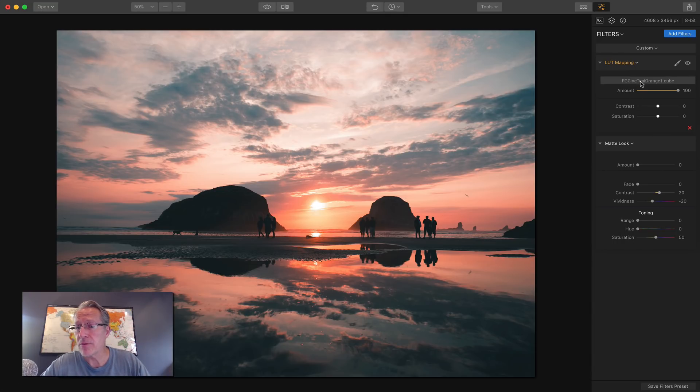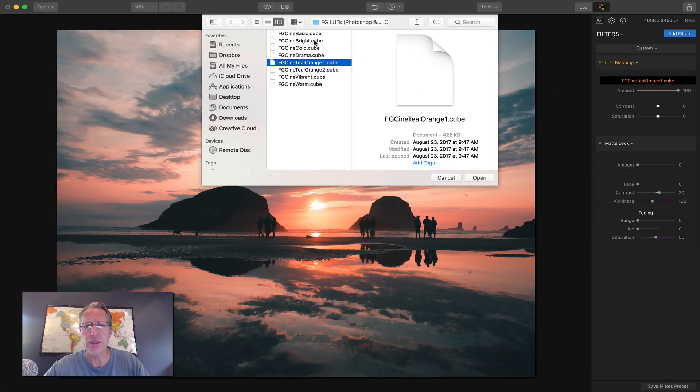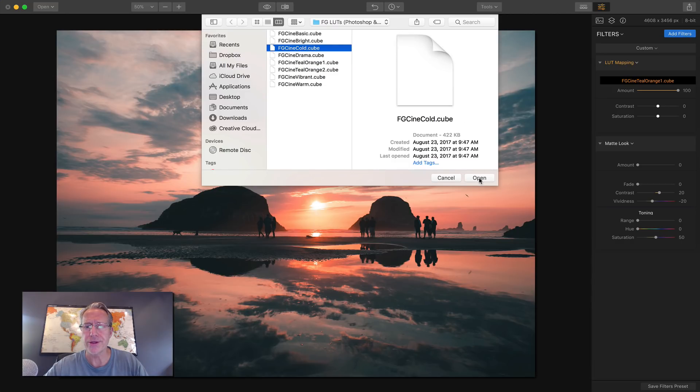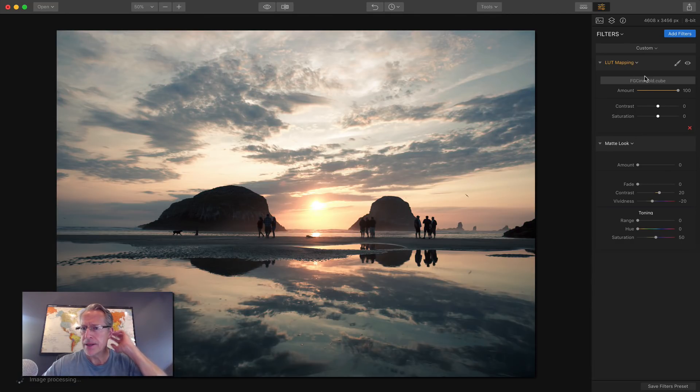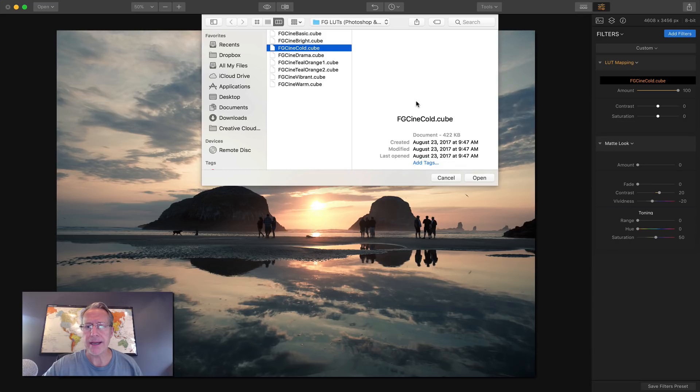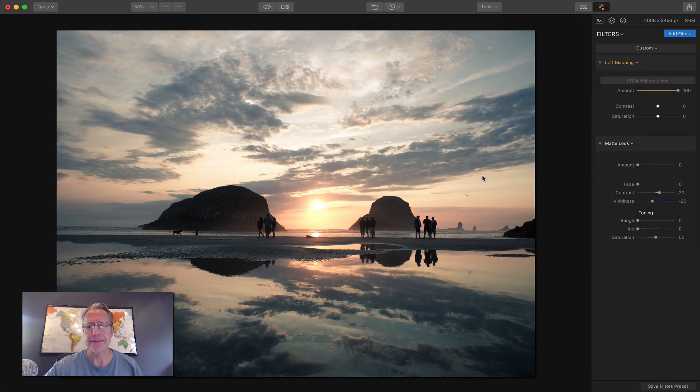So I've got a number of other ones here. I don't think they look as good. Let me try this cold. See what that looks like. Yeah. Kind of boring. Really. I'm going to go back. I'll tell you what, let me try this vibrant and see what that does.